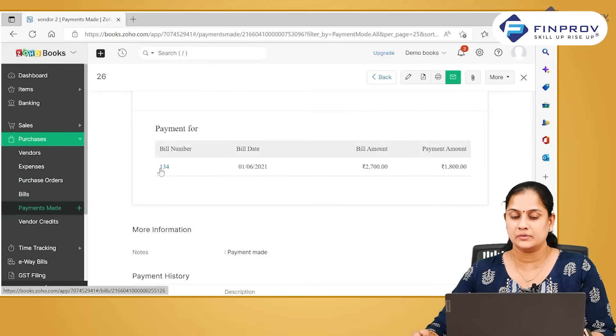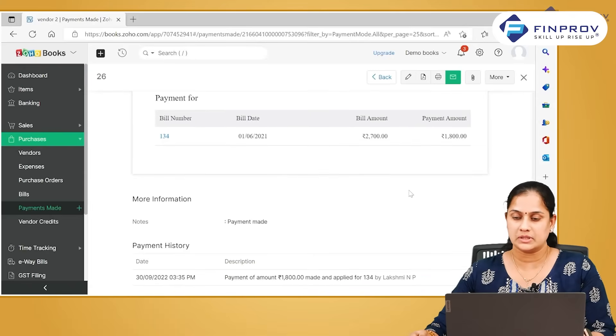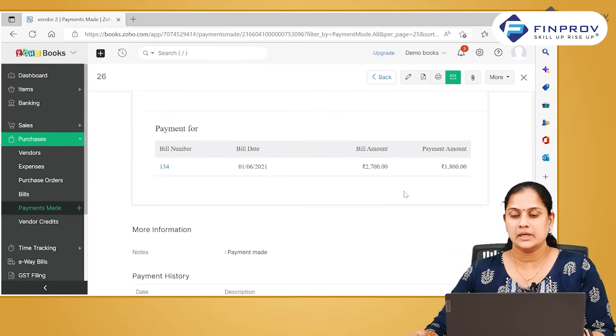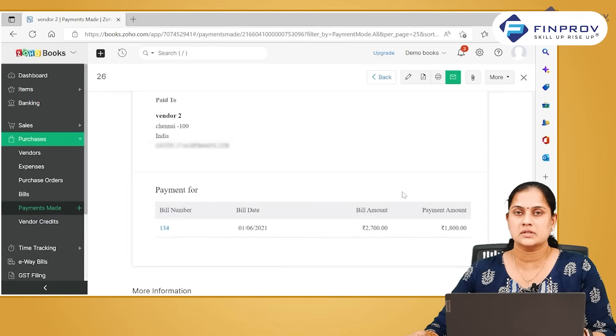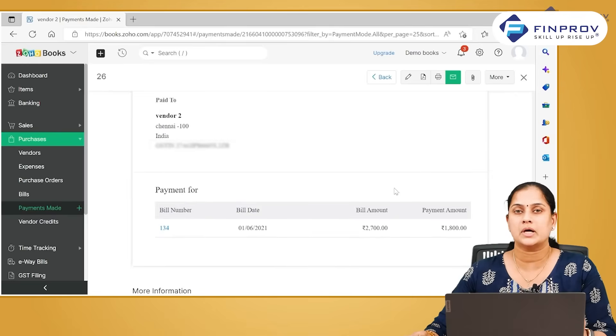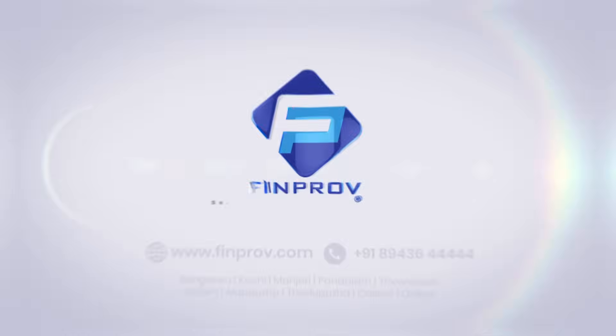So here the payment is recorded and you will be able to view against which invoice this payment is made. Payment can be made against multiple invoices or against one invoice, or even partial payment of invoices can be recorded in the system.